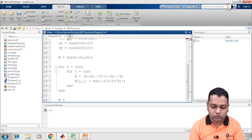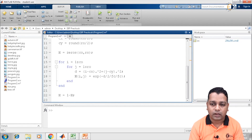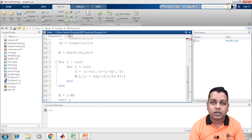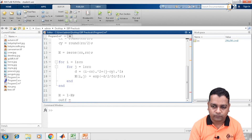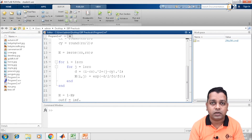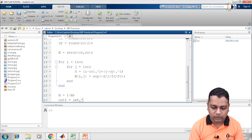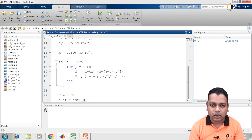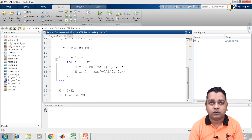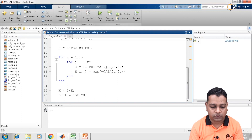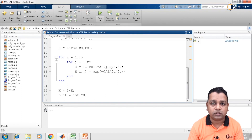Next, we make h equal to 1 minus capital H. Finally, the variable outf is computed by element-to-element multiplication of the variable imf — which holds the Fourier transform of the original image — with the variable h just computed. After this step, we save and run the program to verify that outf has been generated, giving us the Gaussian type of high pass filtering.